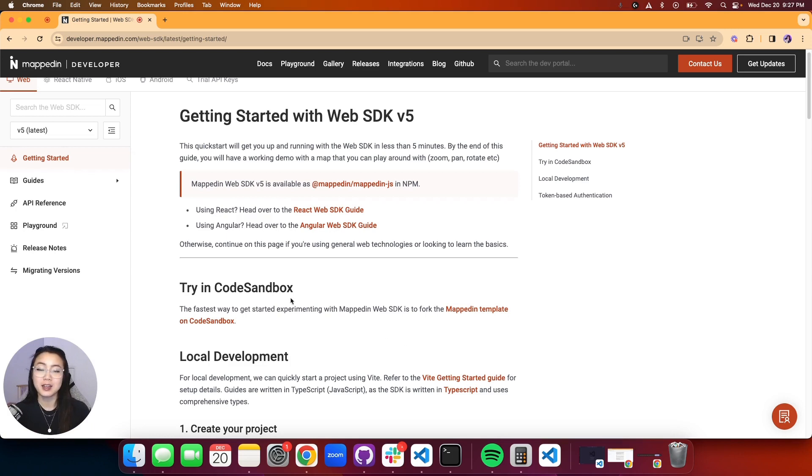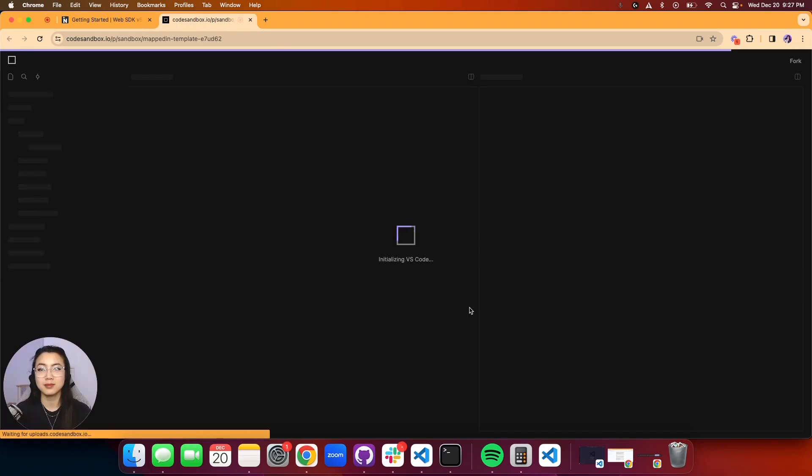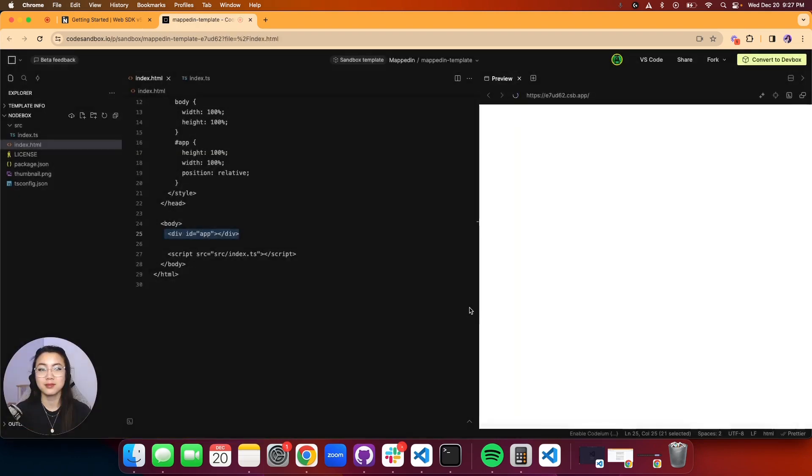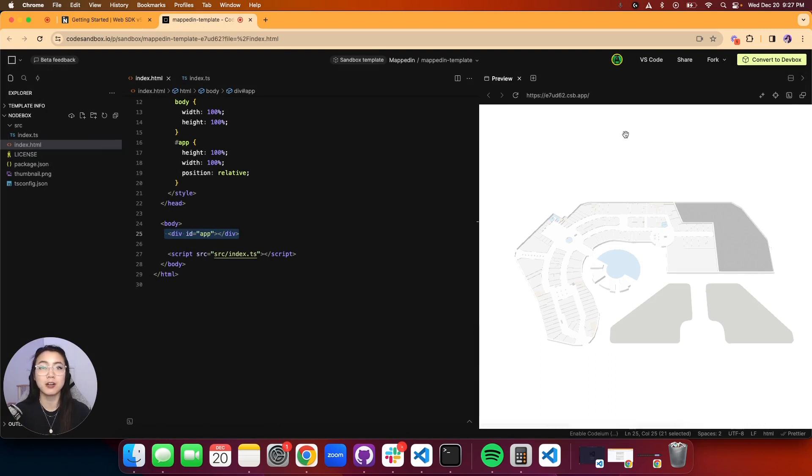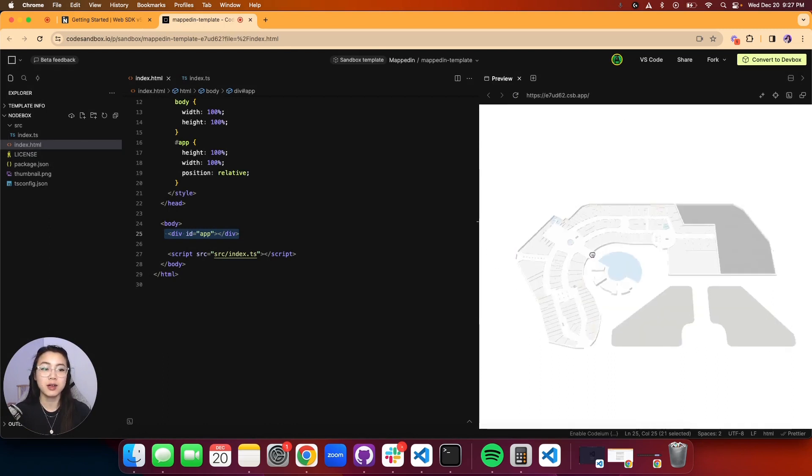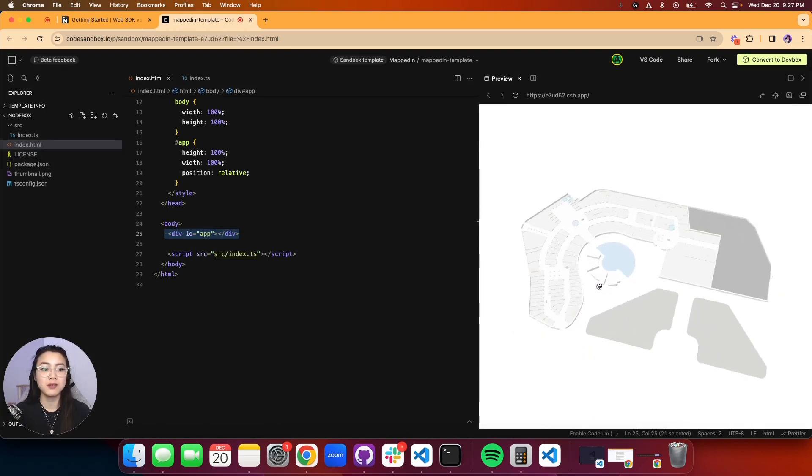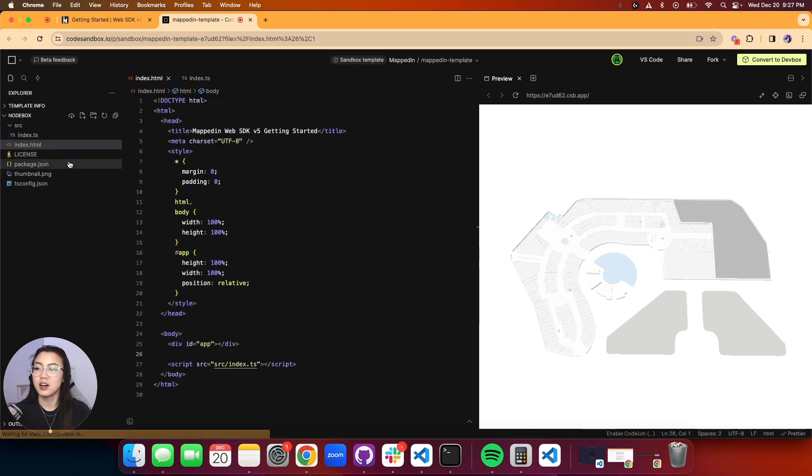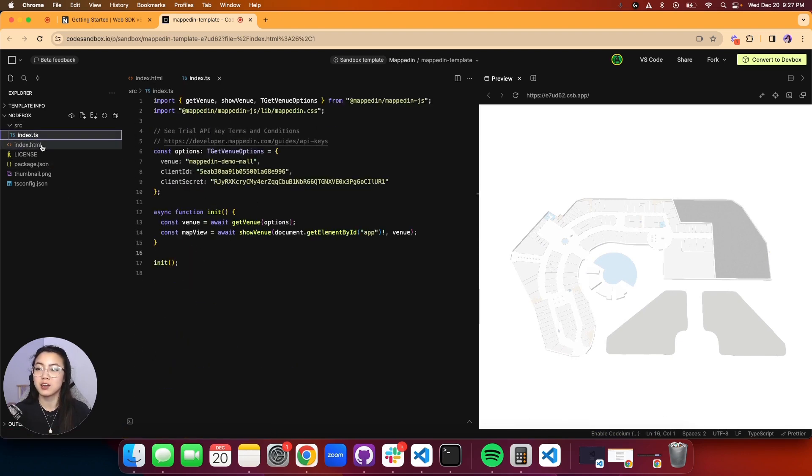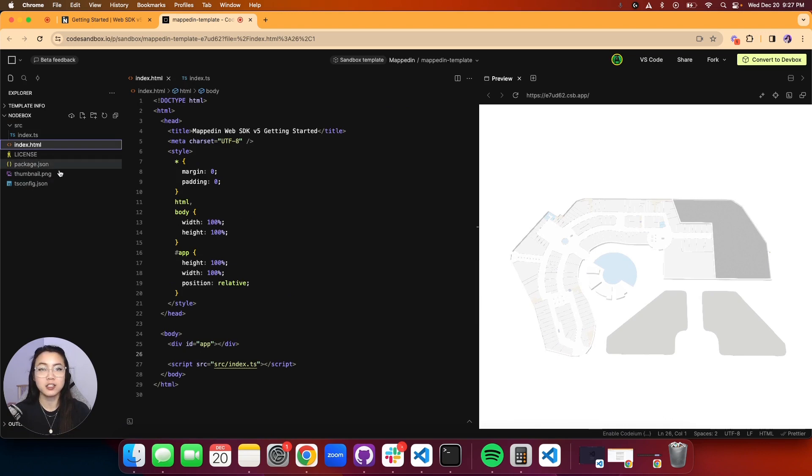Let's navigate to the CodeSandbox section here and click the link. Here you'll be able to find our CodeSandbox template. On the right side there's a preview, in the middle section is your editor, and on your left side you'll be able to navigate your files and directory.